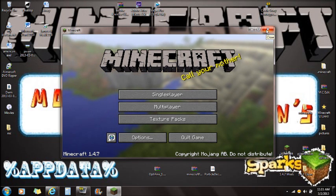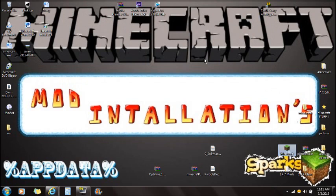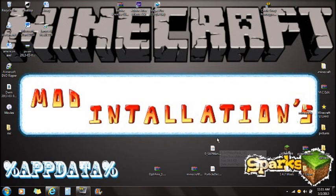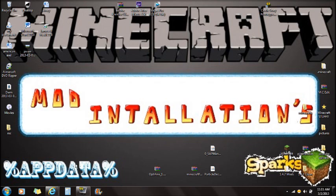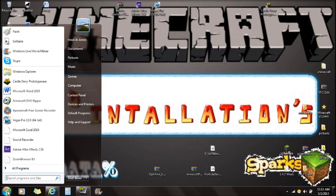Once Minecraft is done force updating, click out of Minecraft. Make sure you always close Minecraft when installing mods, otherwise they will not install. Once Minecraft is force updated and you guys have all your mods on the desktop, you're going to type percent app data percent down here in the corner to open that.